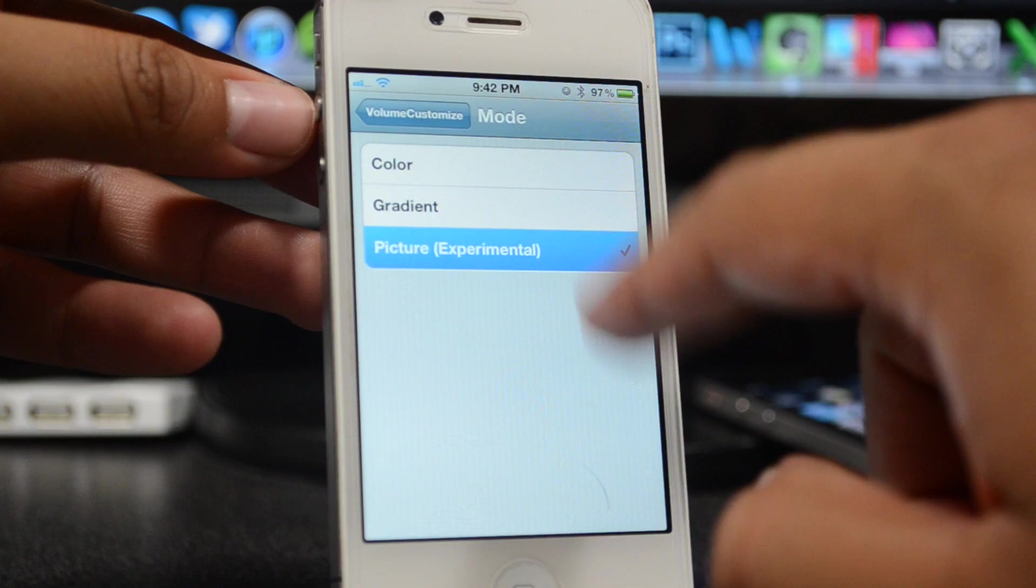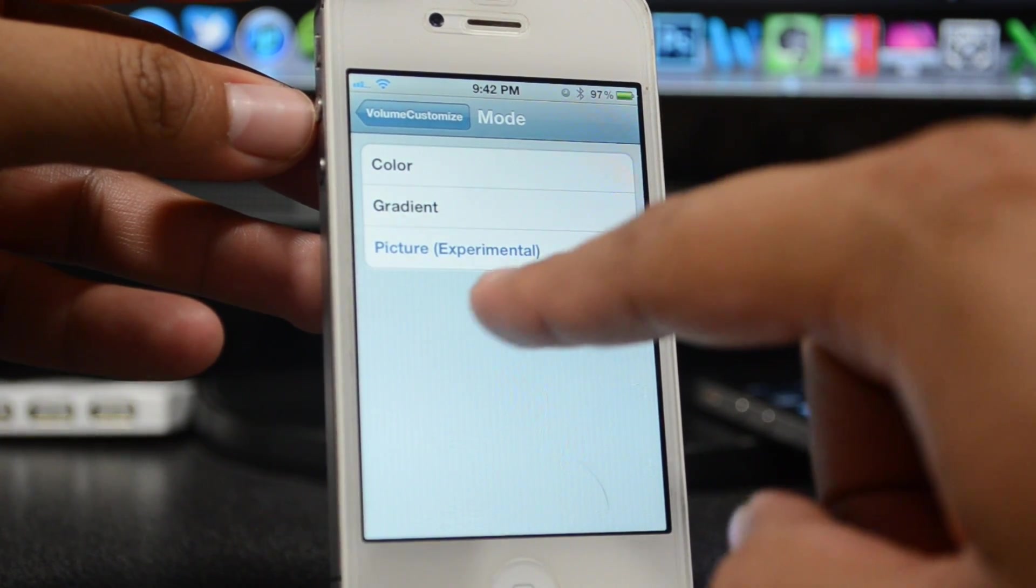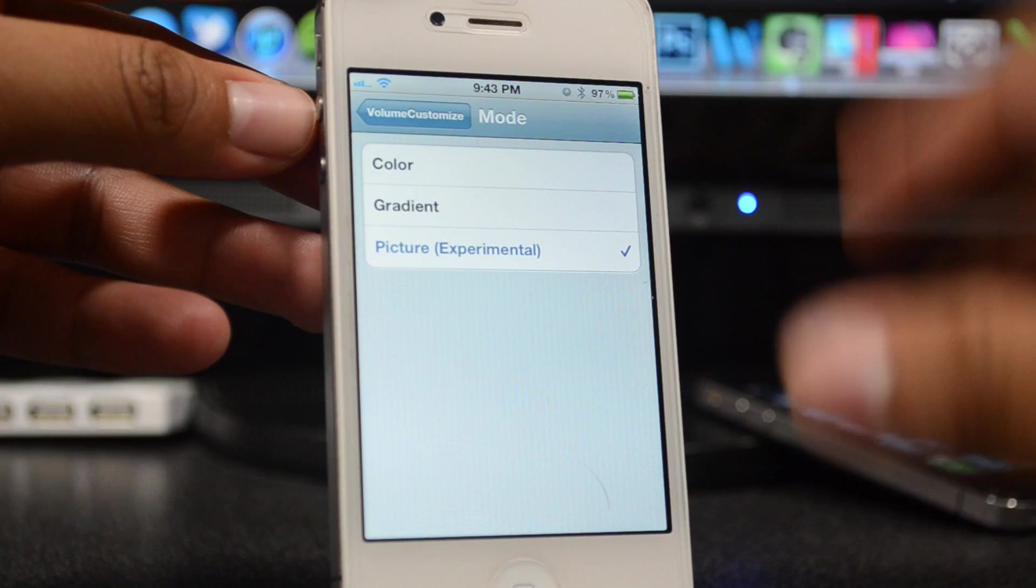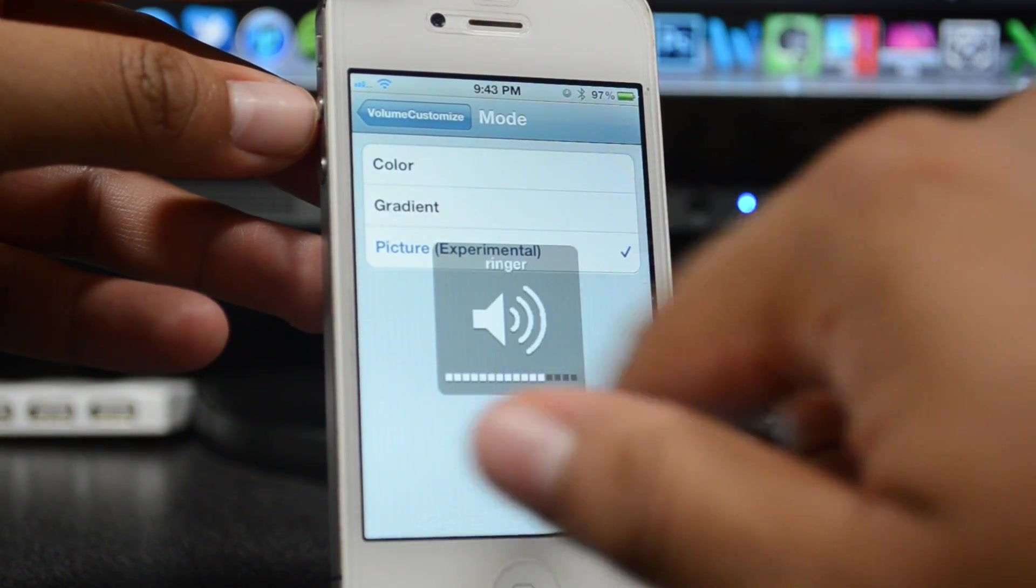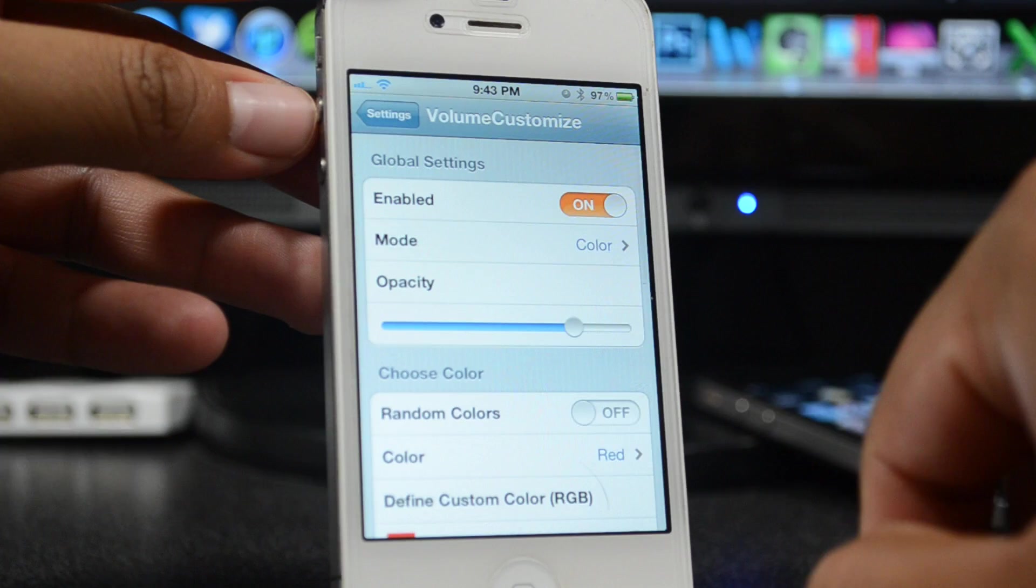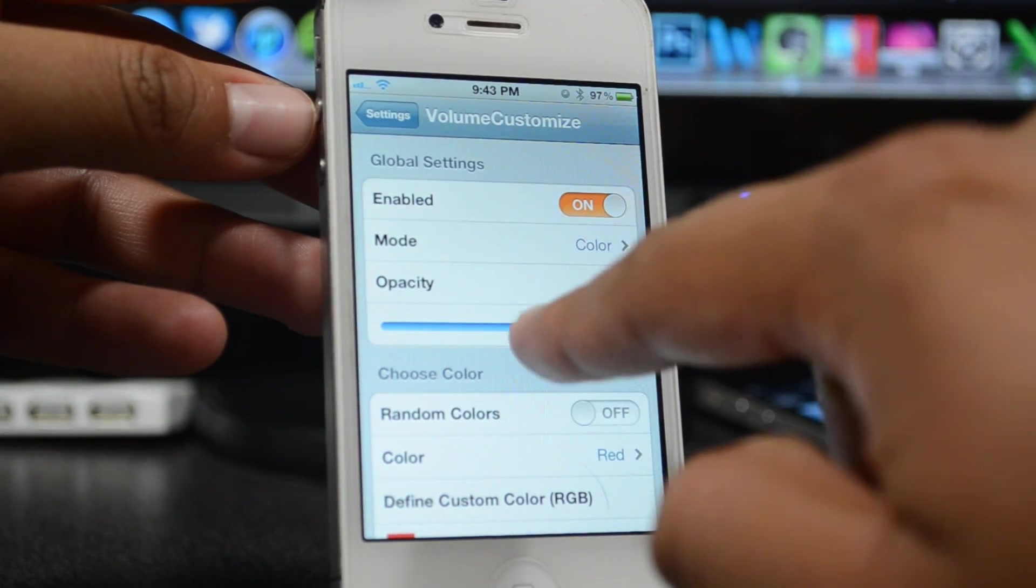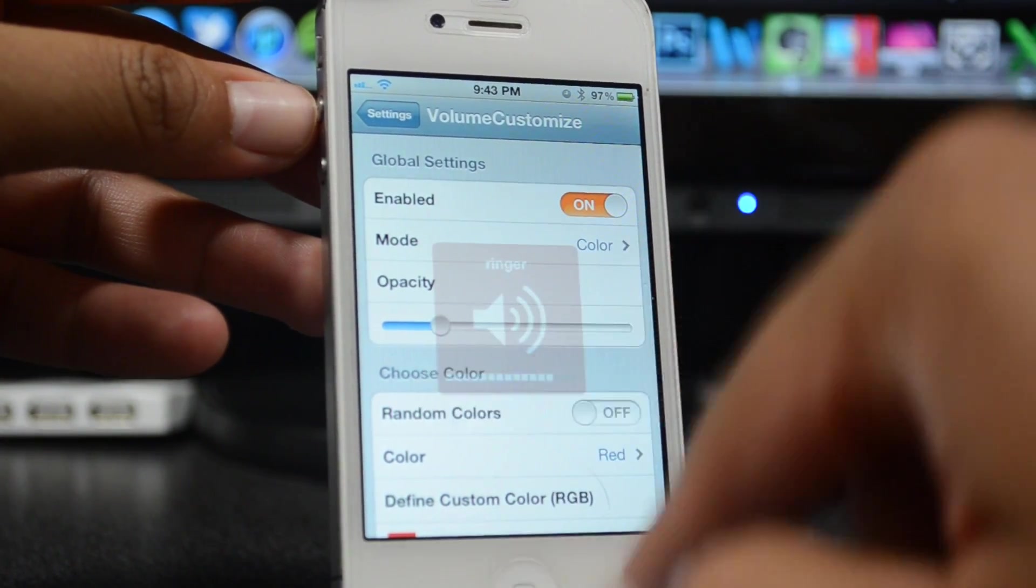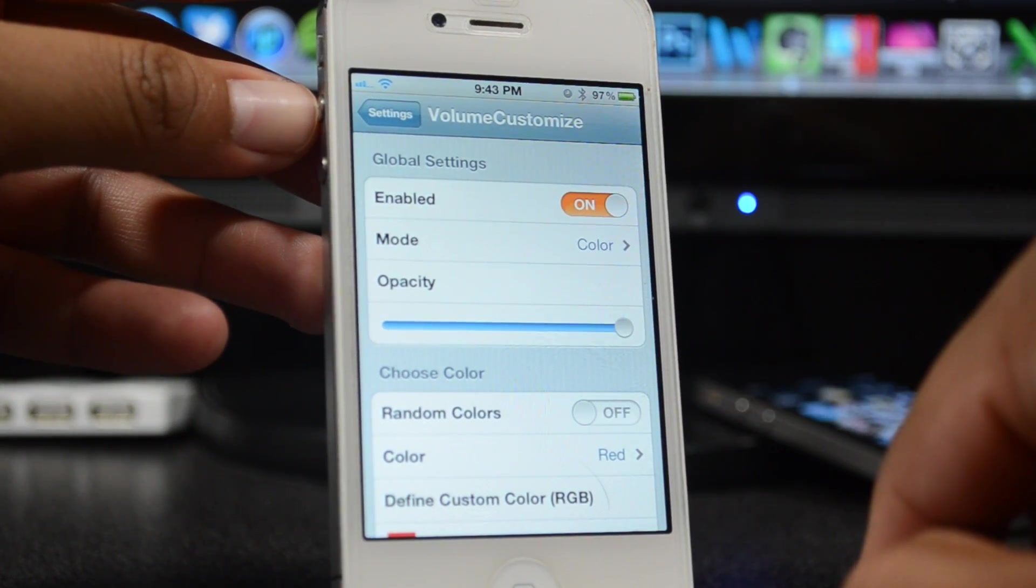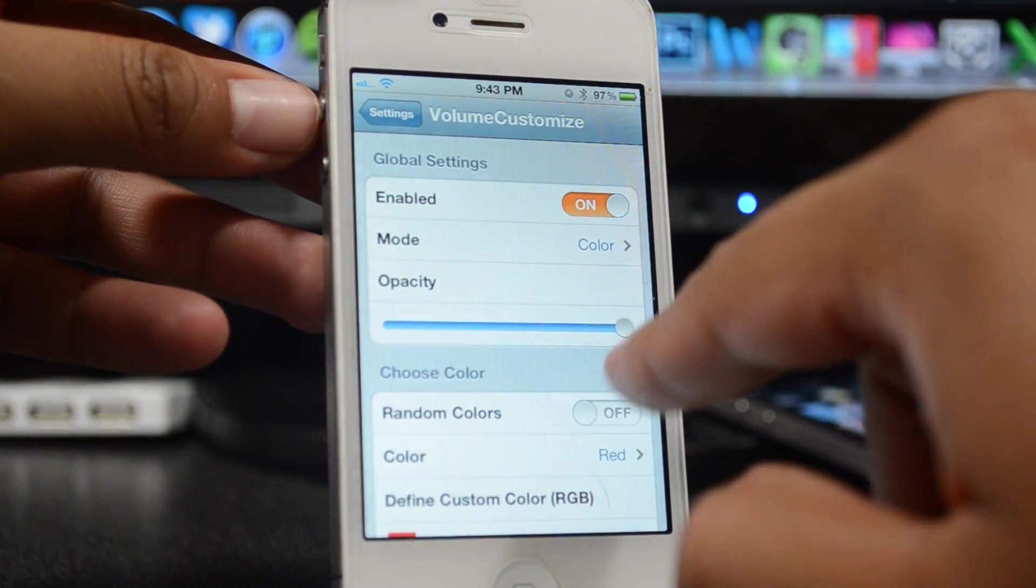Notice it does say Experimental because they are still kind of tweaking this up a little bit. You can actually add a picture right there, so that's pretty awesome. So let's go ahead and do the Color one, and you can change the opacity right here. So meaning it can be a little lighter—you can barely kind of see it.